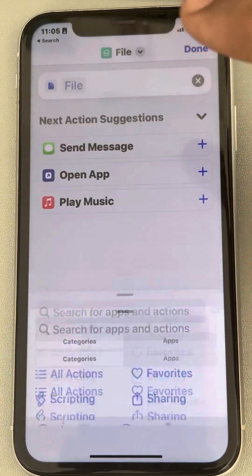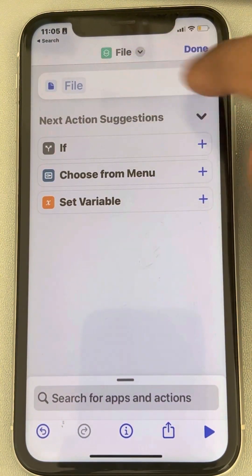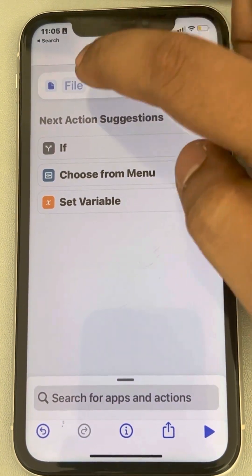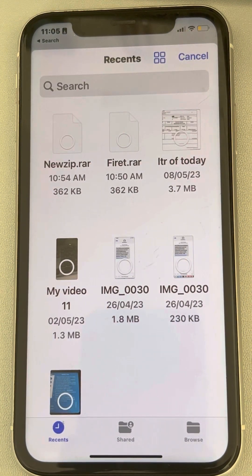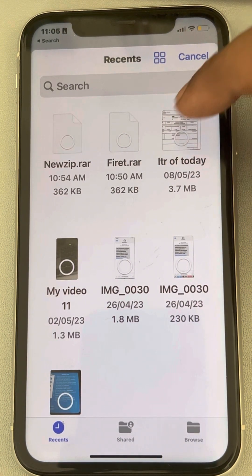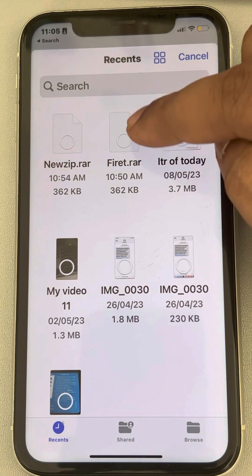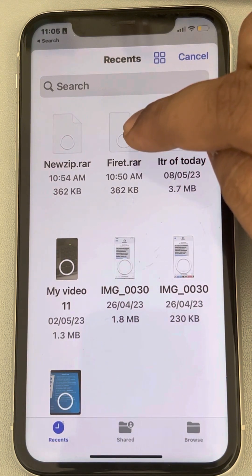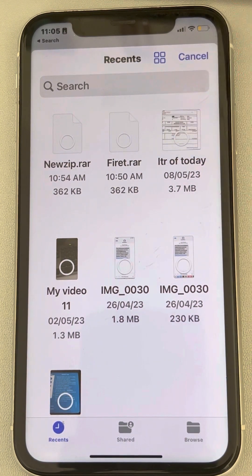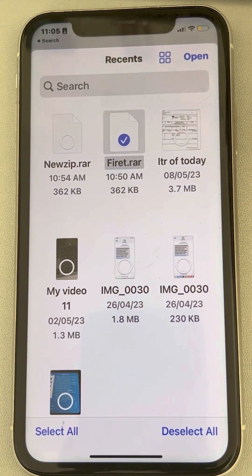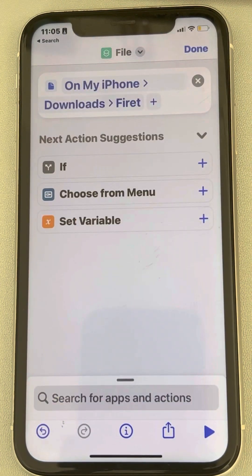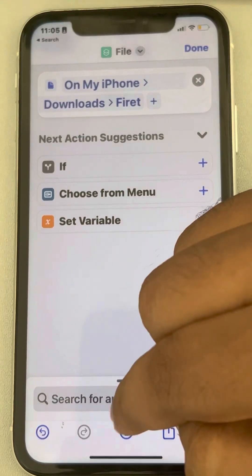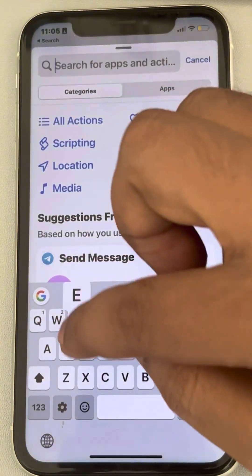Once it's selected, tap on 'File' and browse to the location where your file is. Select the file you want to extract and tap Open. Now search for 'extract'.